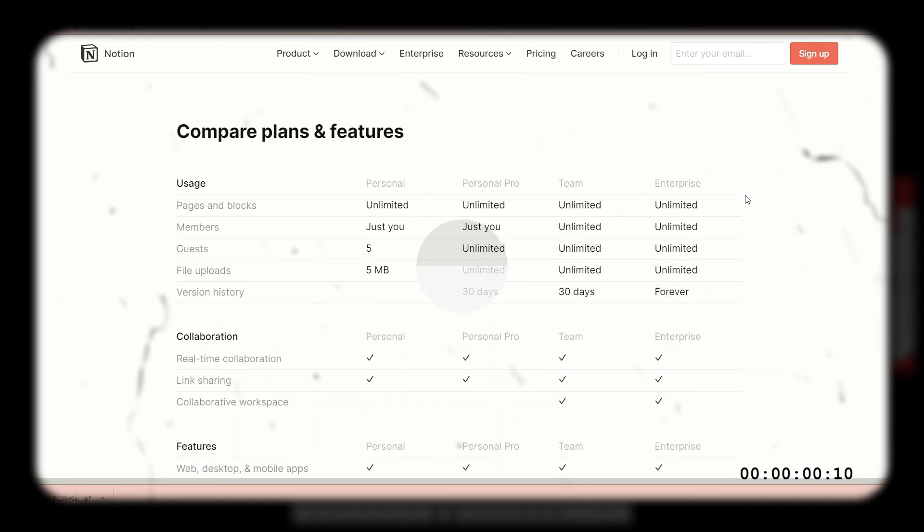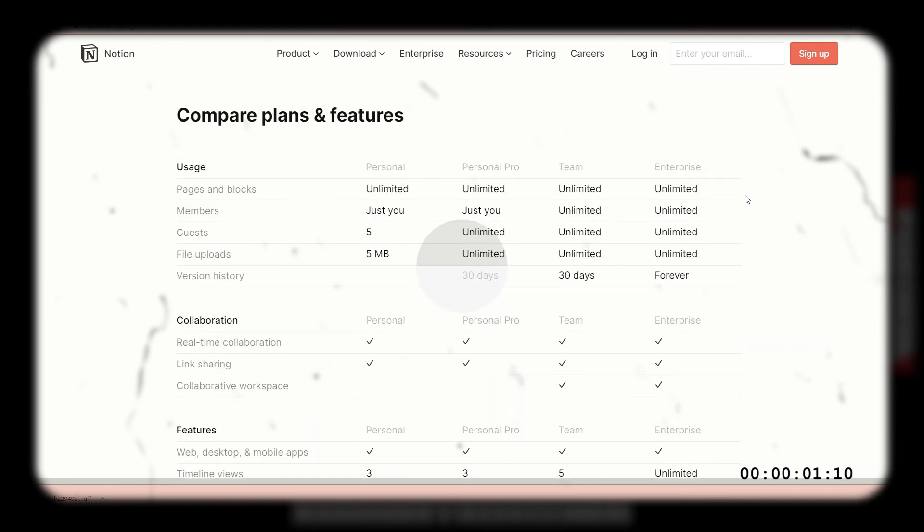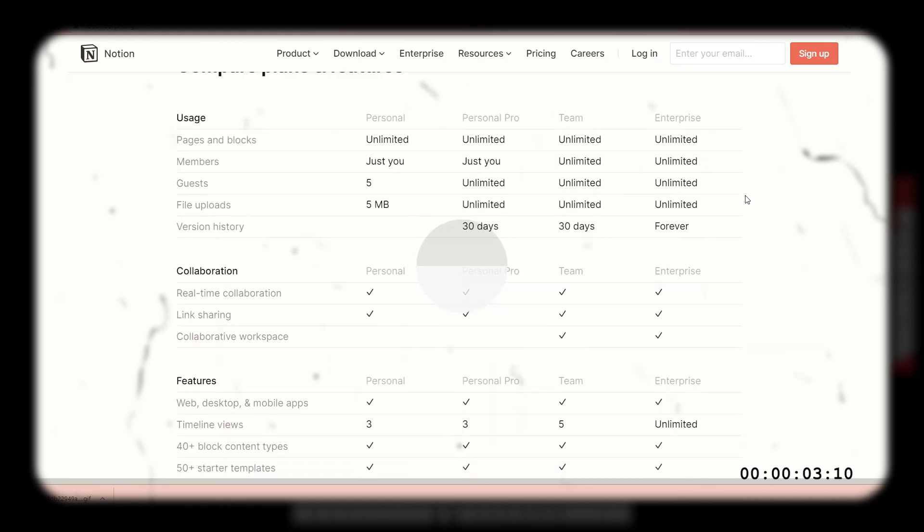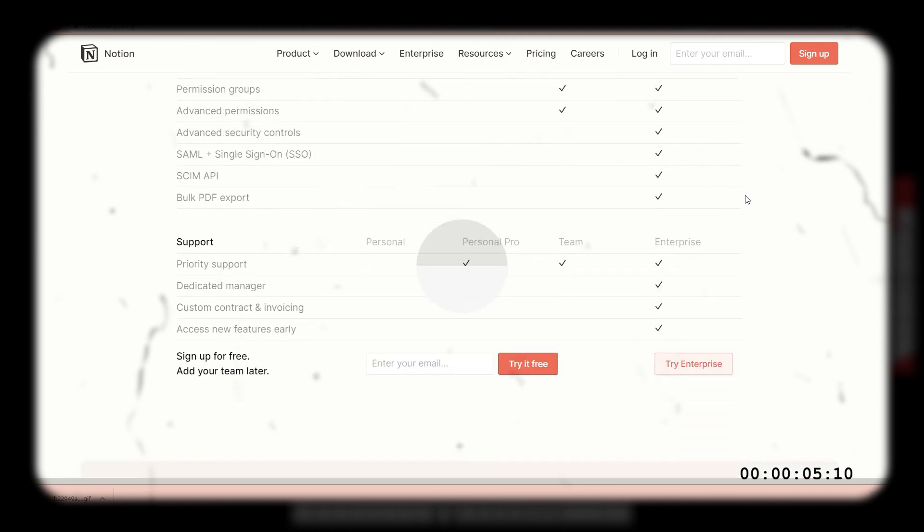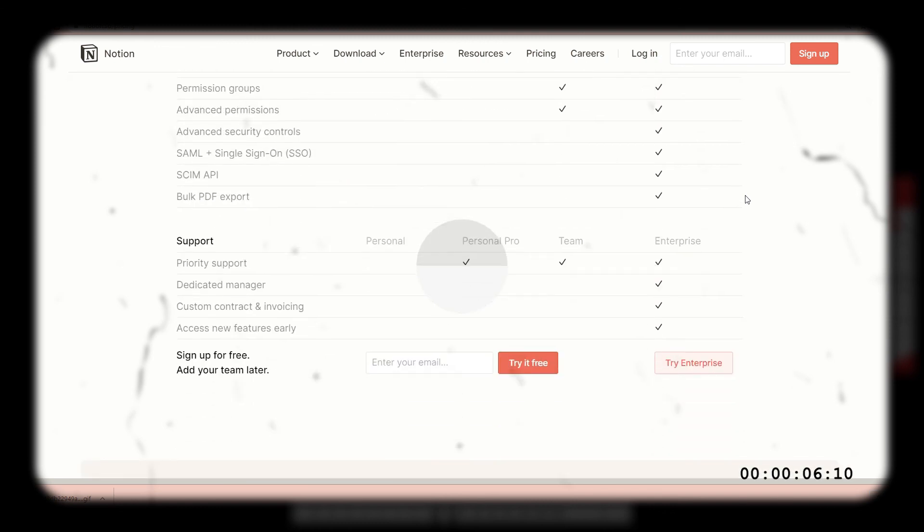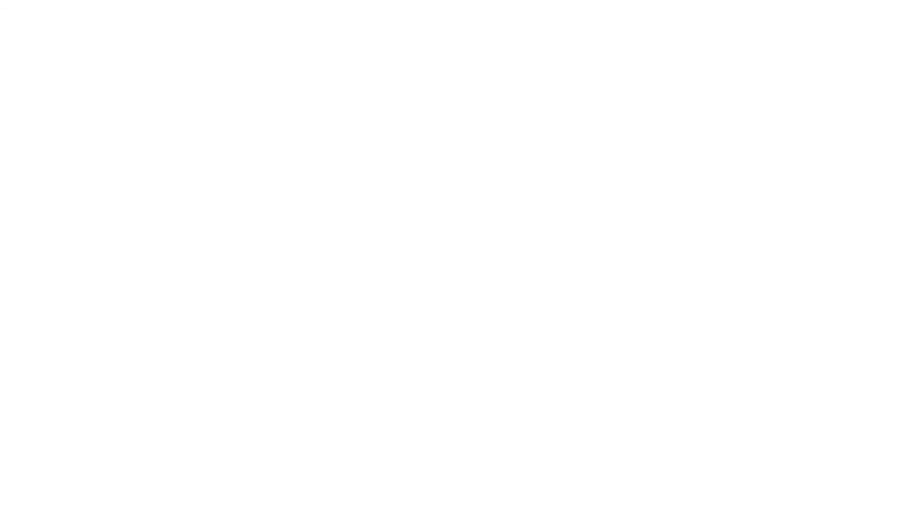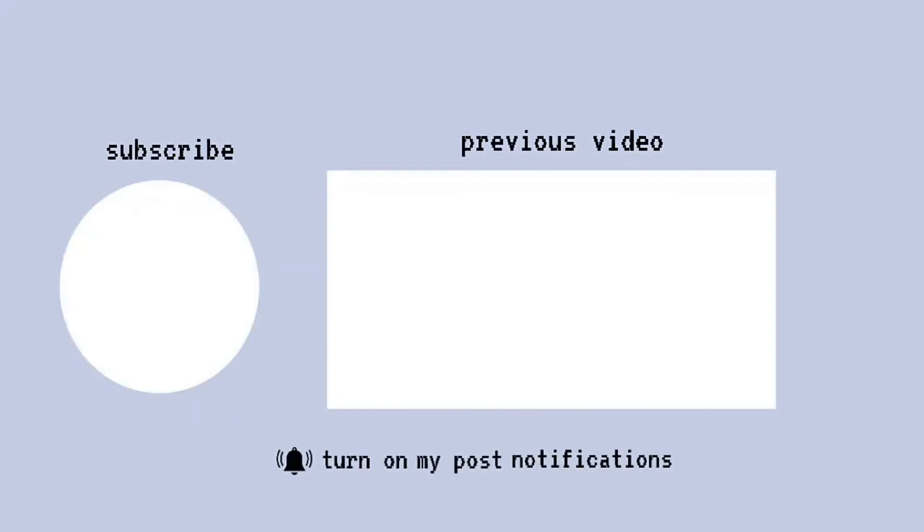And yeah, that's pretty much all for this video. Make sure to hit that like button and subscribe if you enjoyed this video and hit my notification bell for more updates. I'll see you guys in my next video. So bye! Have a good day ahead!